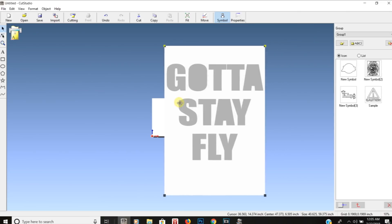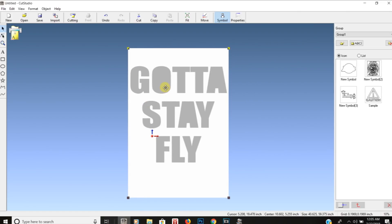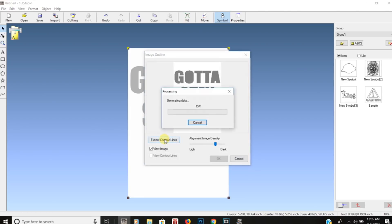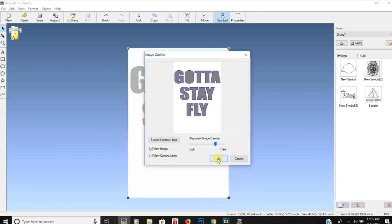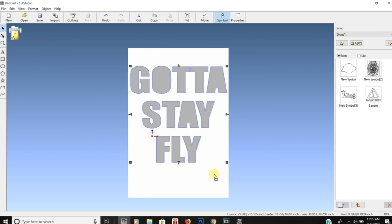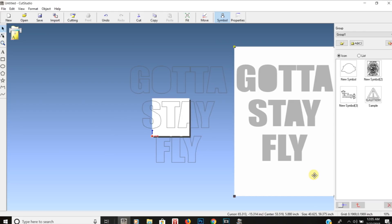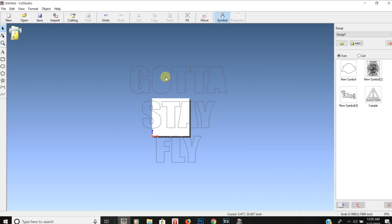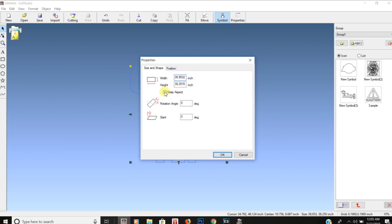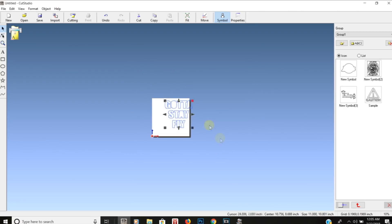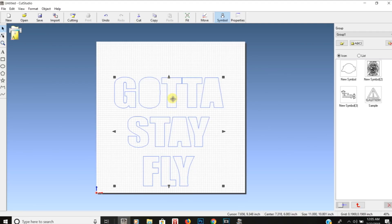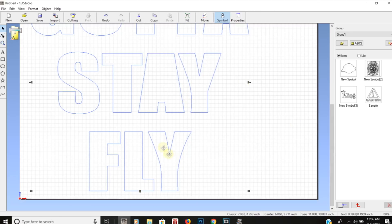It's huge when it comes in, and that's what I like — when I create designs in Photoshop I like them to be huge so that when you shrink them down they don't lose any quality. So here I go to Image Outline > Extract Contour Lines, and it's creating the cut lines for me. I hit OK, delete the original image, and then in the properties I keep the aspect ratio and set the width to 11 inches. It shows 11 by 10, so I hit OK.